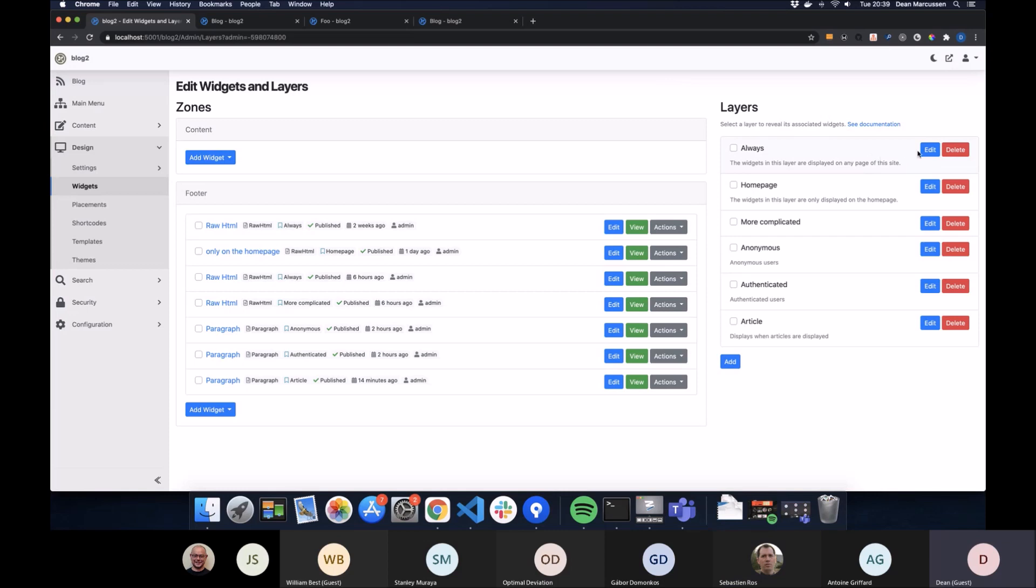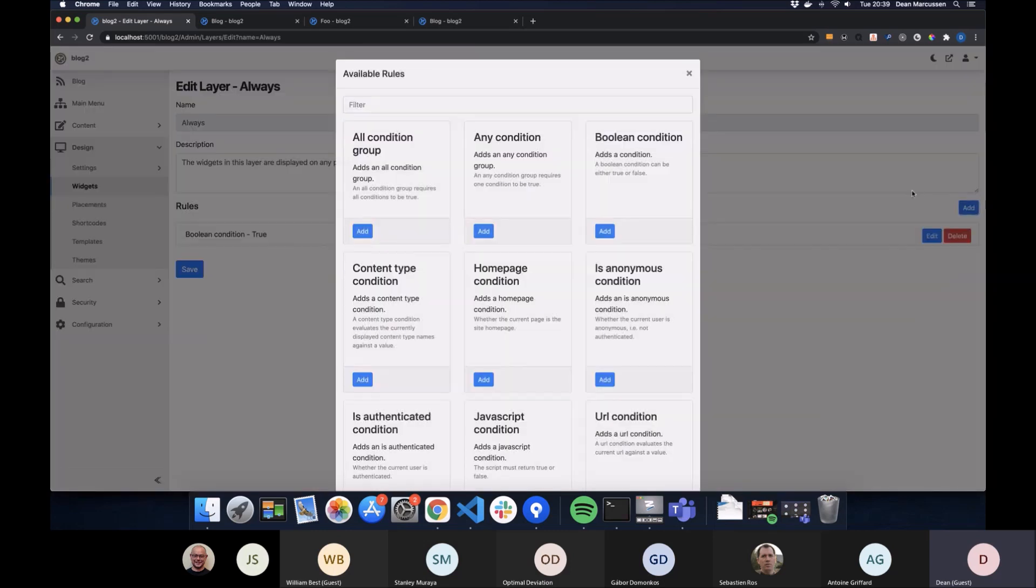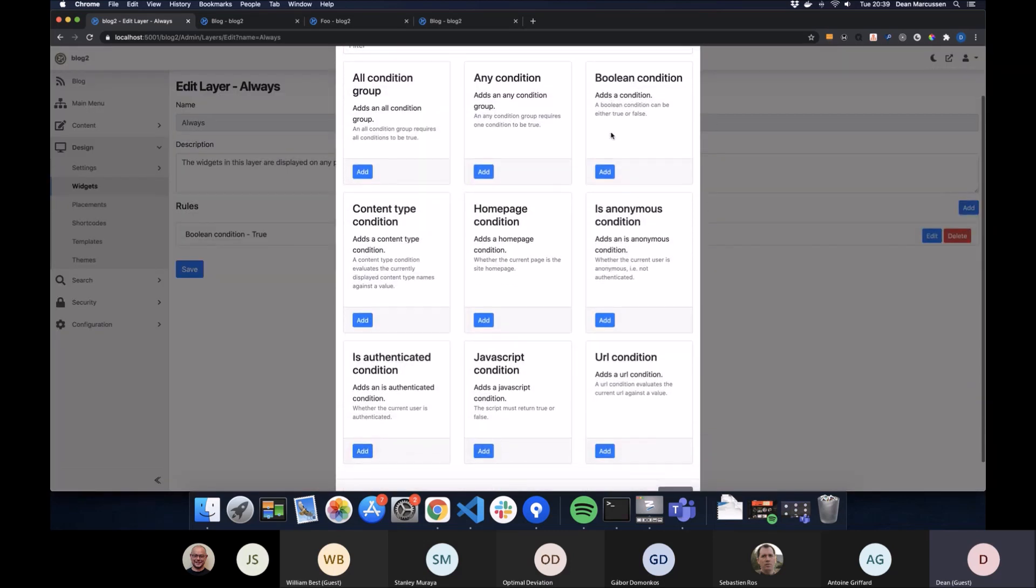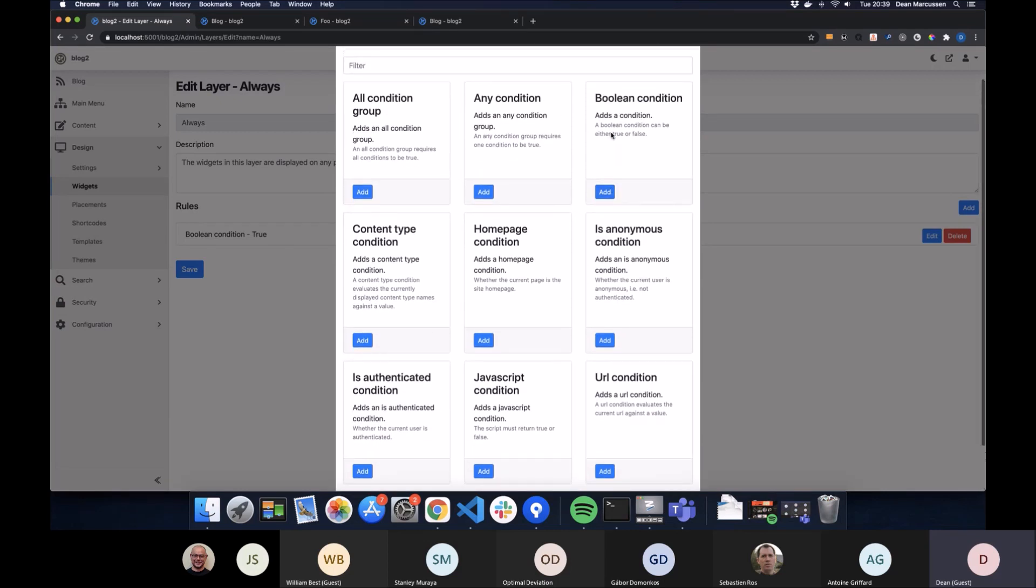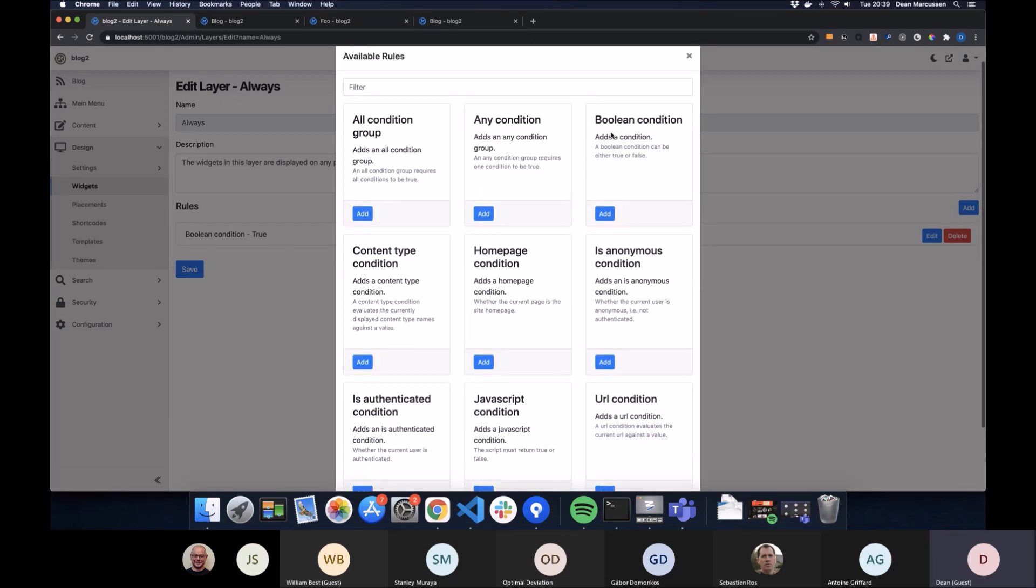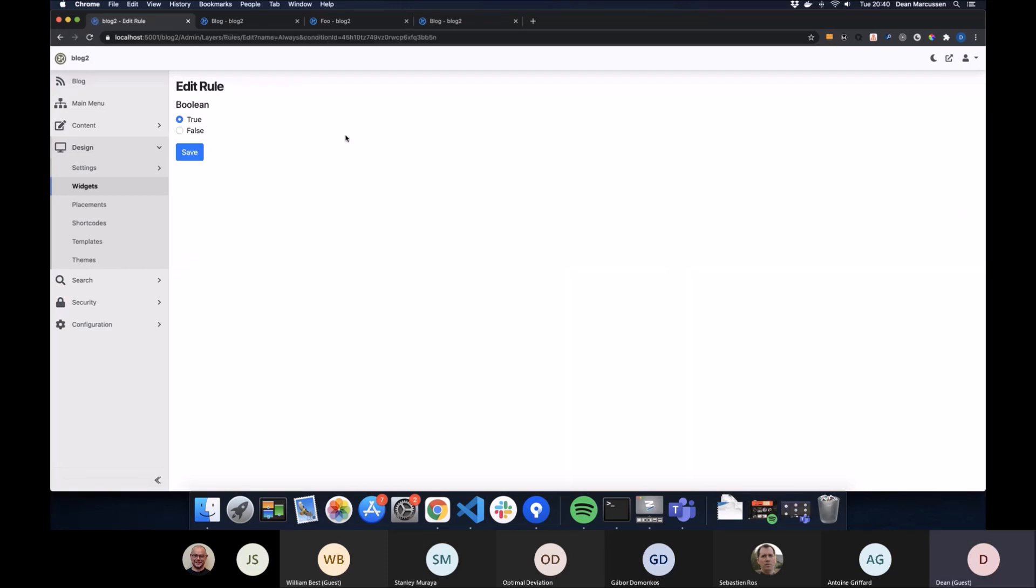So we expand the rules a little bit. So what we have now is when you edit your layer, you have rules that you can add to a layer with a nice little pop-up. For example, in this layer, the always layer, it just has a boolean condition of true.